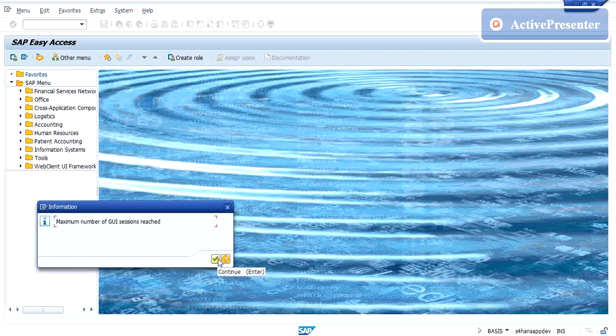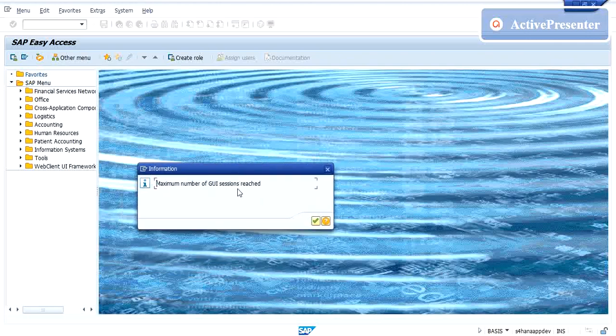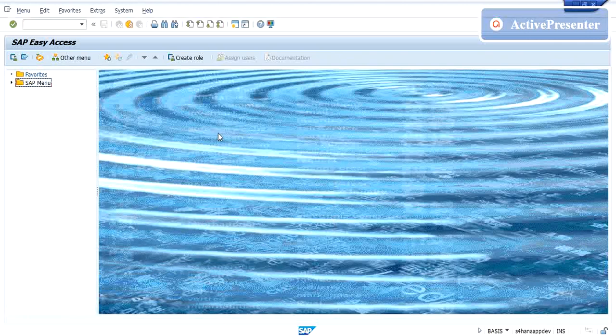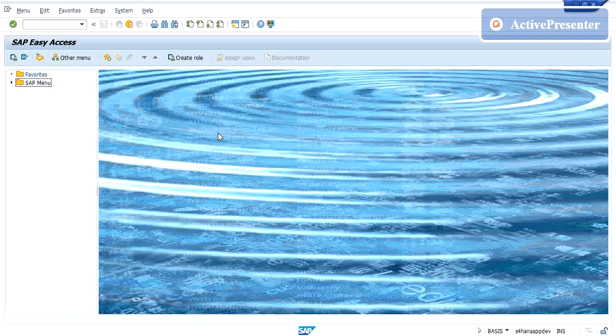One more thing - maximum you can have access to six windows, and after that when you try to open one more window you'll get a popup saying maximum number of GUI sessions reached.